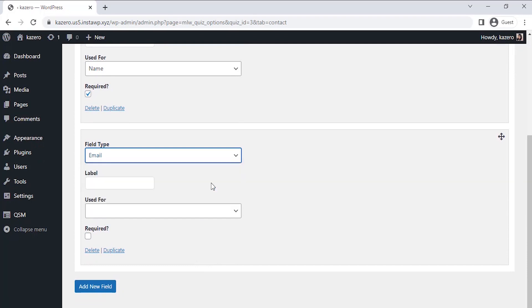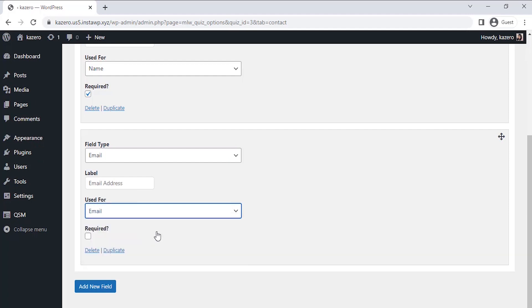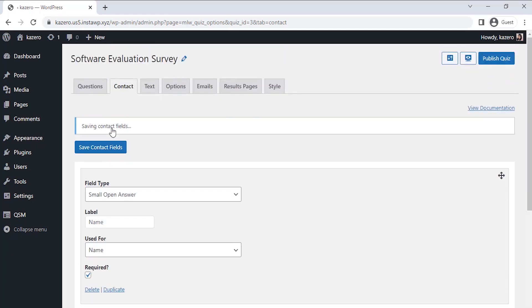Select the field type as Email and label it as Email Address. Select the Use For section and select Email there. Then click on the Save Contact Field. Now our questions for the survey are all good to go and the contact field is configured to collect the user details.